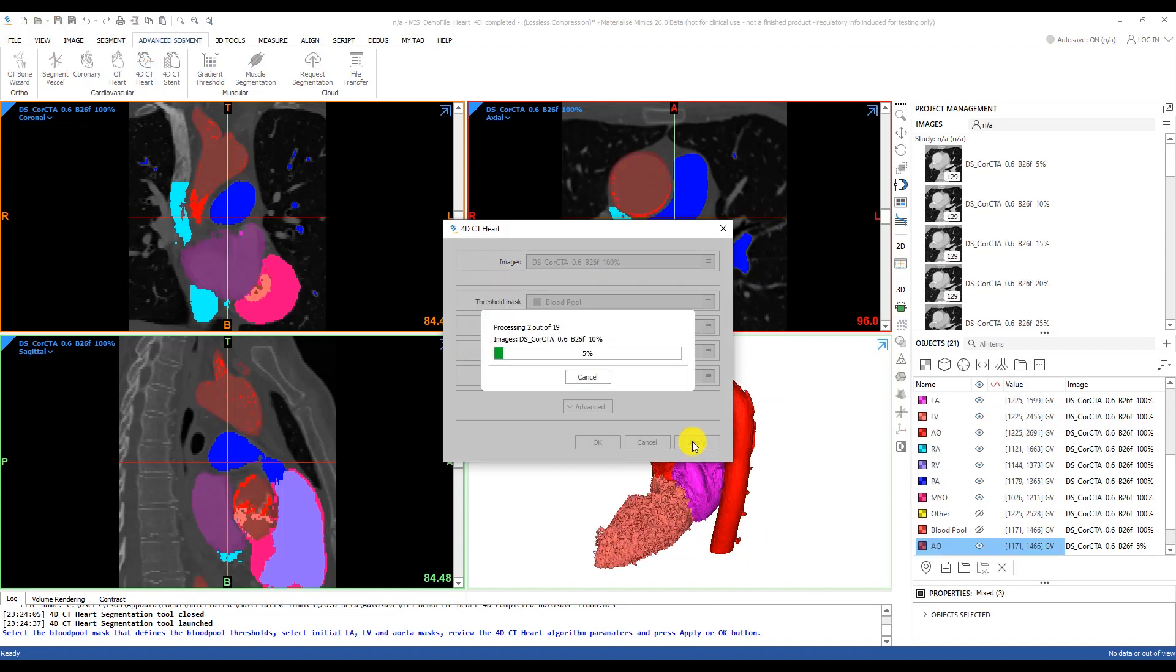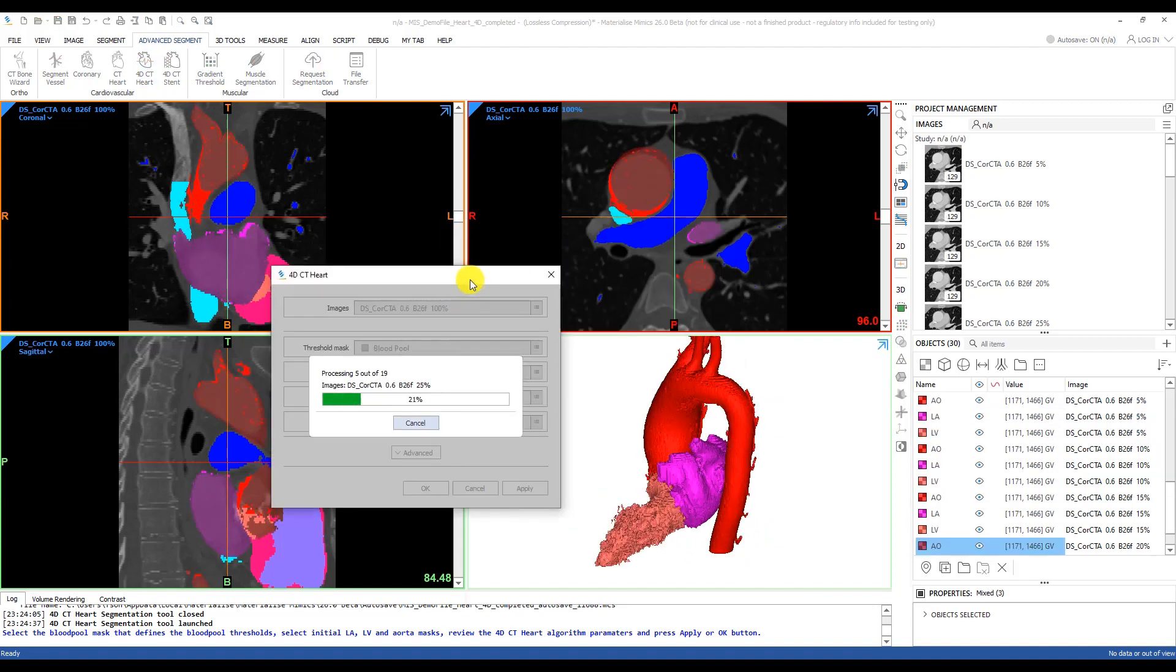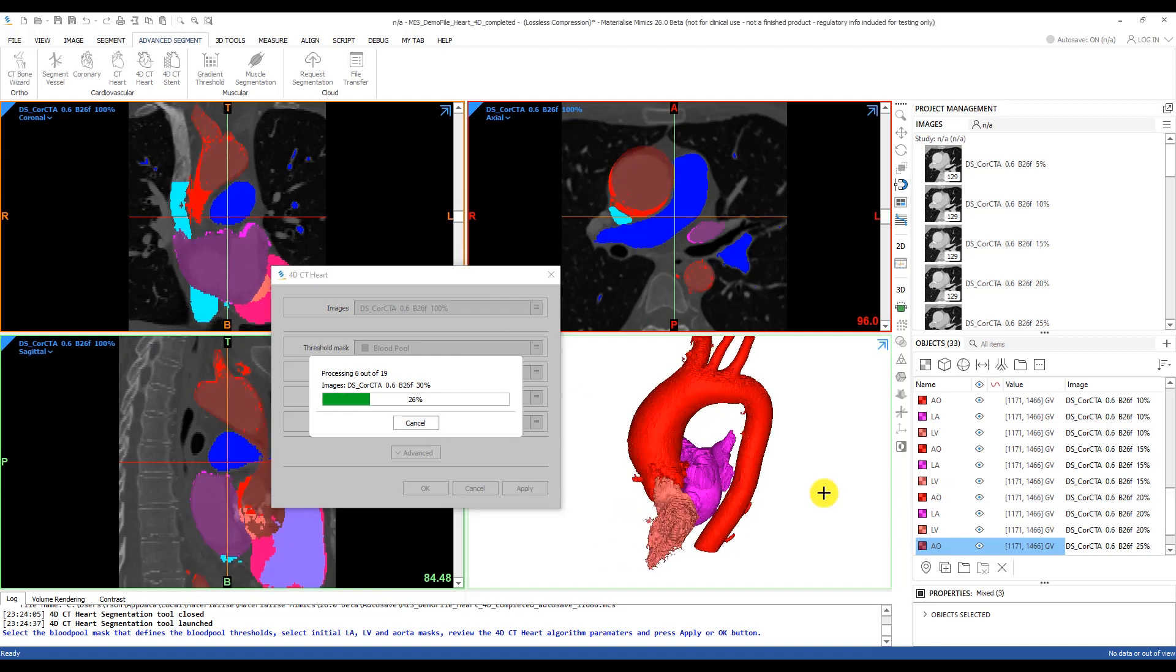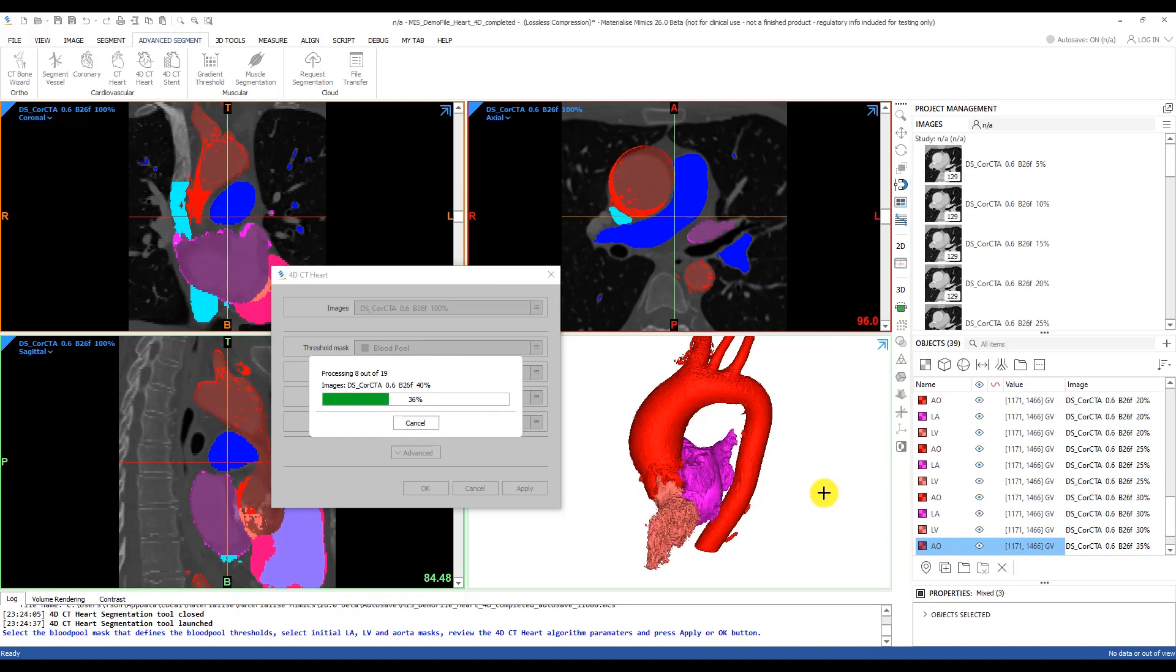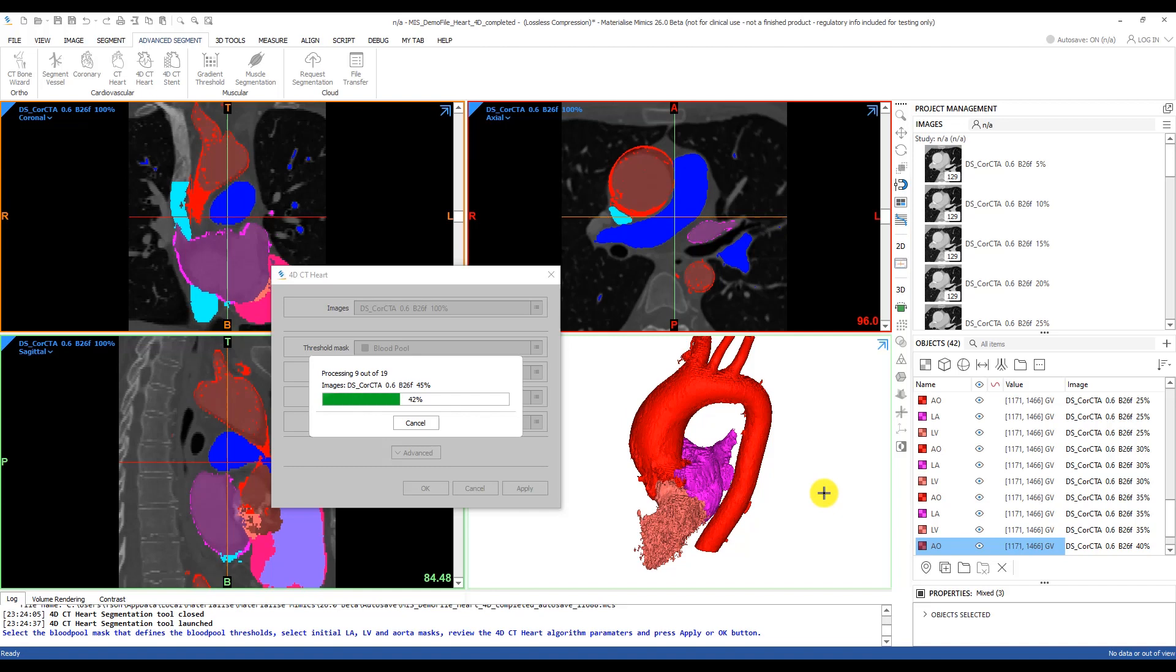As the tool goes from scan to scan, performing the segmentations, you will find their masks populate here on the right, as well as an indication of which scan the mask is associated with.